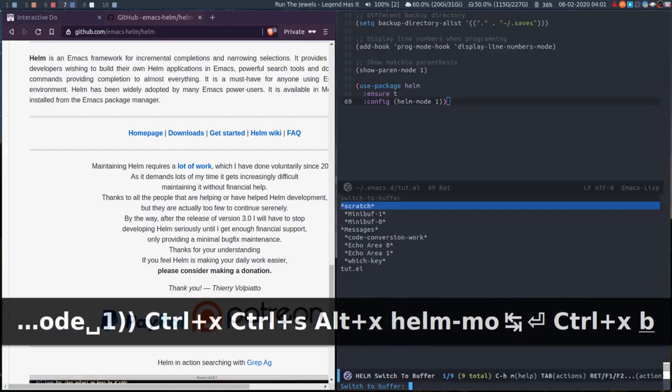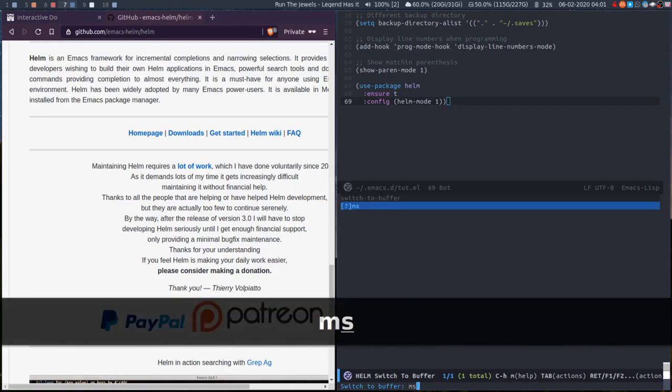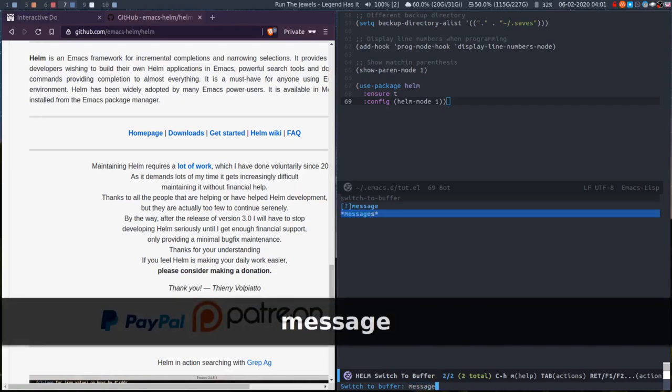If I now do ctrl+X+B for buffers, rather than having with iDo it just opening the mini buffer, now we have a completion window which we can then search in, and there you go.